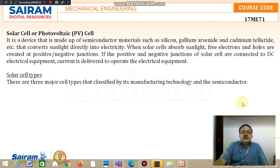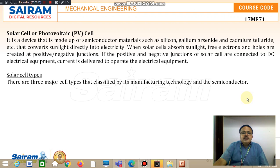The solar cell absorbs the sunlight, and then electrons and holes are created at positive and negative junctions. If these positive and negative junctions are connected to DC electrical equipment, current is delivered to operate that particular electrical equipment.